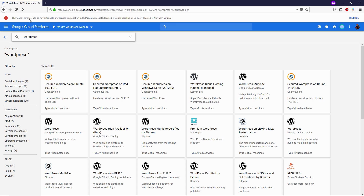Before I move further, if you see a message on the top bar that says Upgrade, make sure you upgrade your plan, because Google is giving us $300 to explore their products — take that money and use it on Google Cloud Platform. Once you upgrade, let's move on. We've typed WordPress in the search bar and there are a lot of WordPress options here.